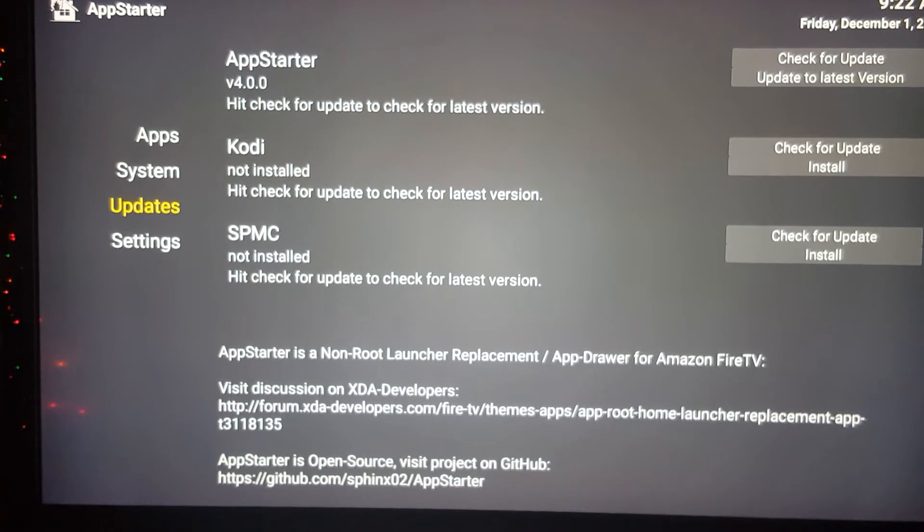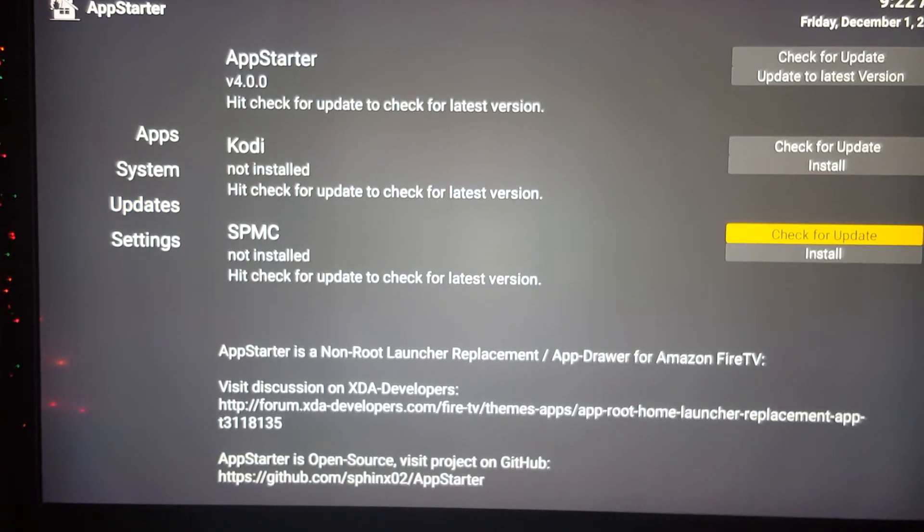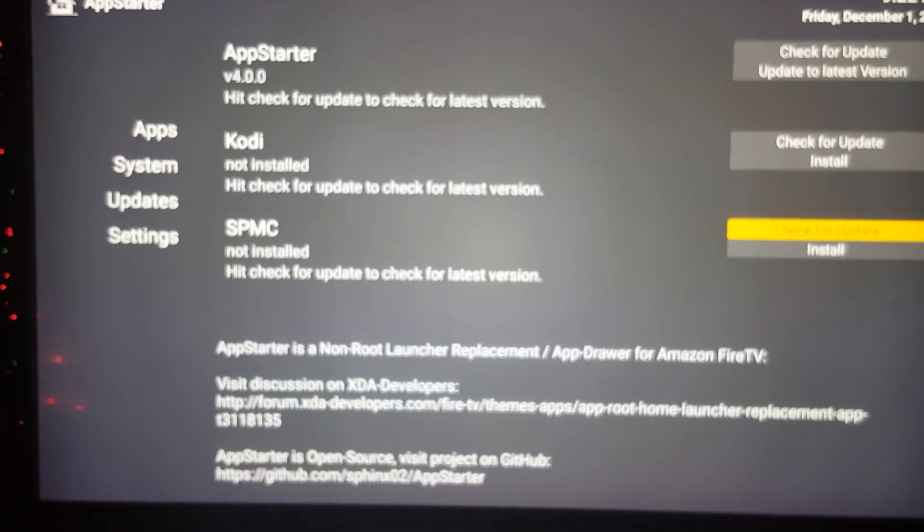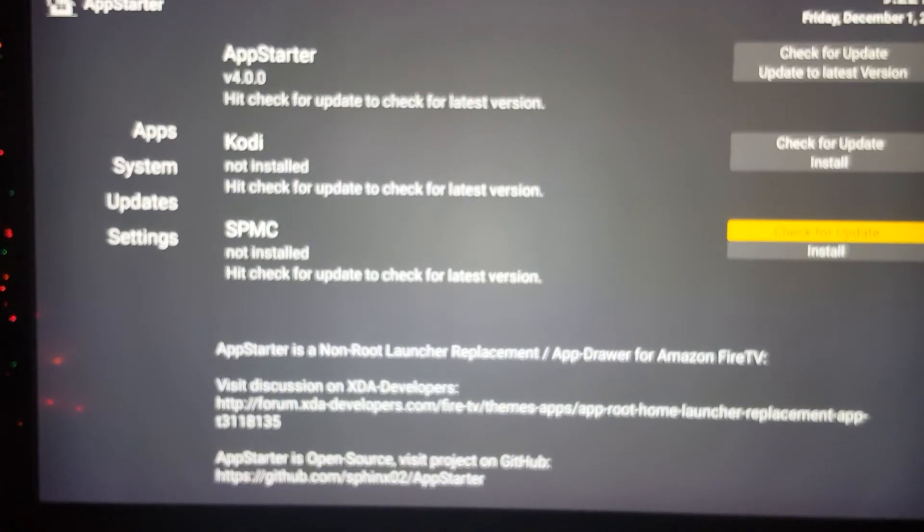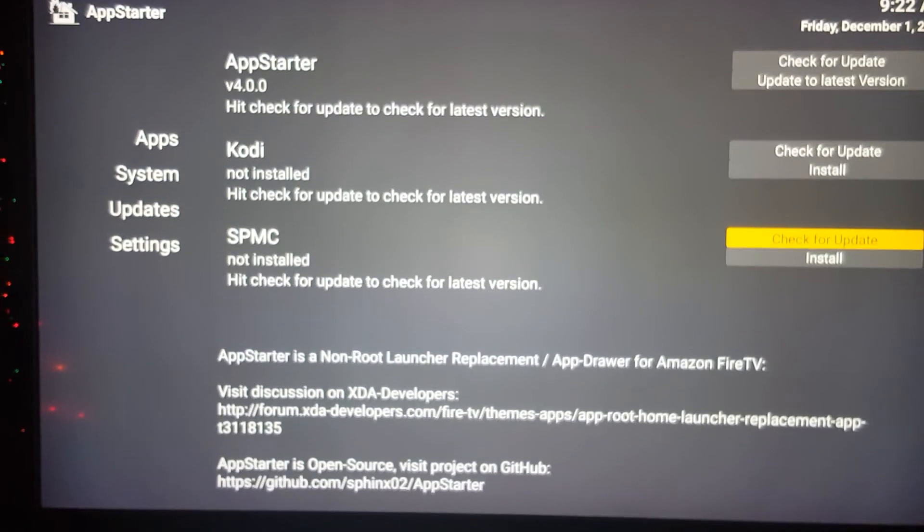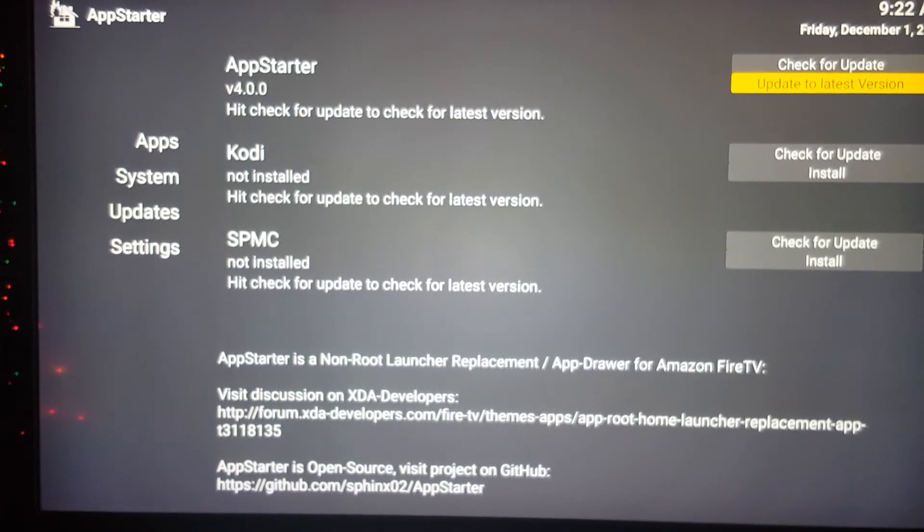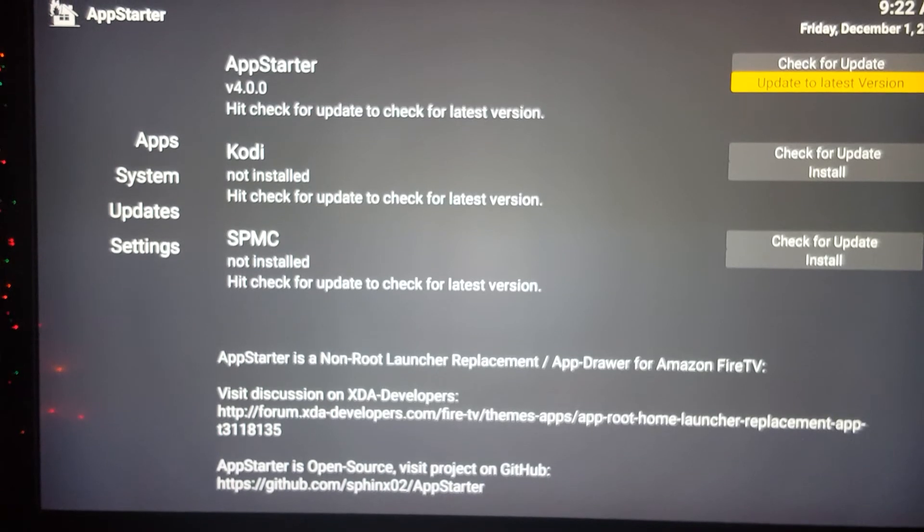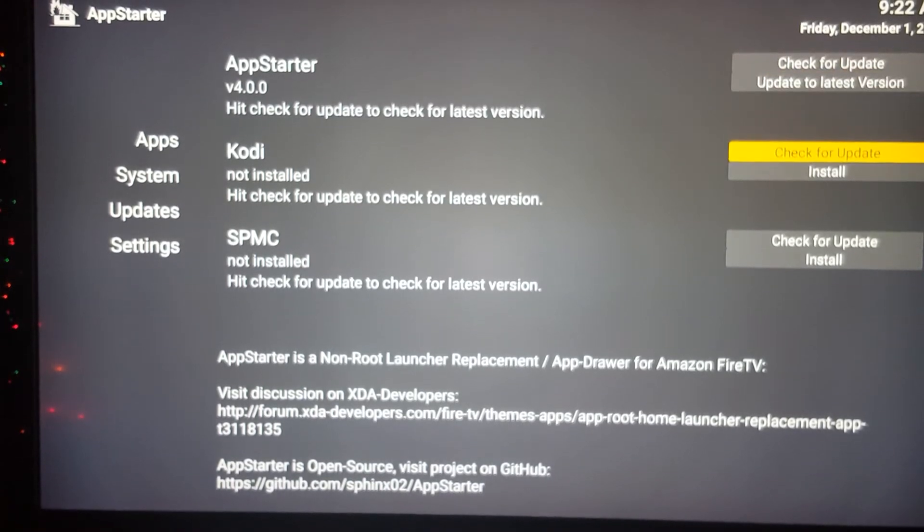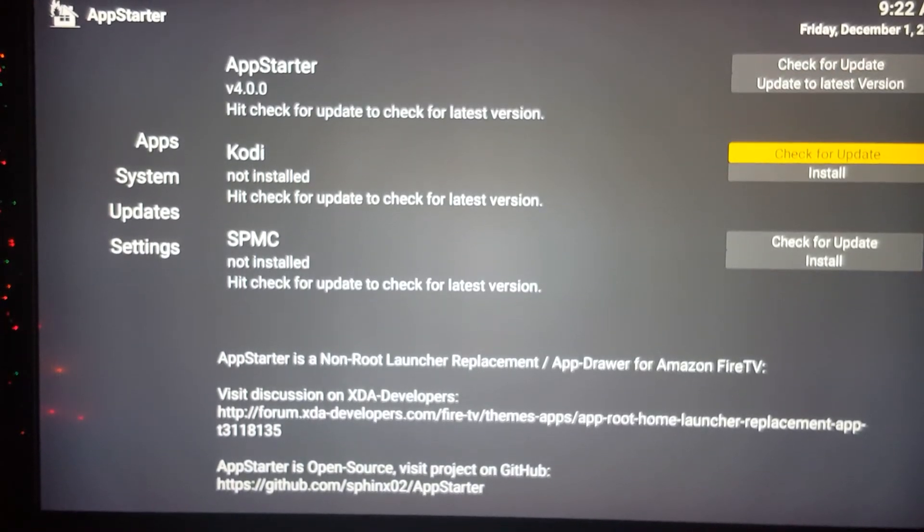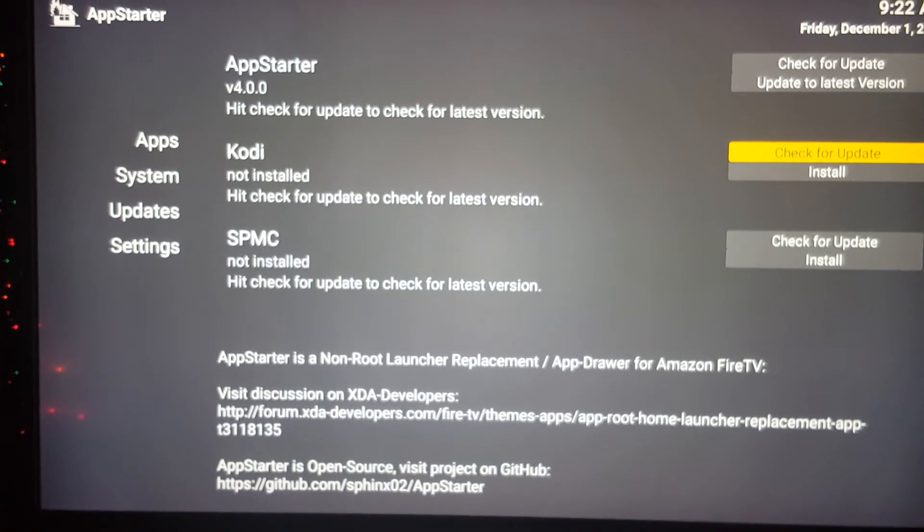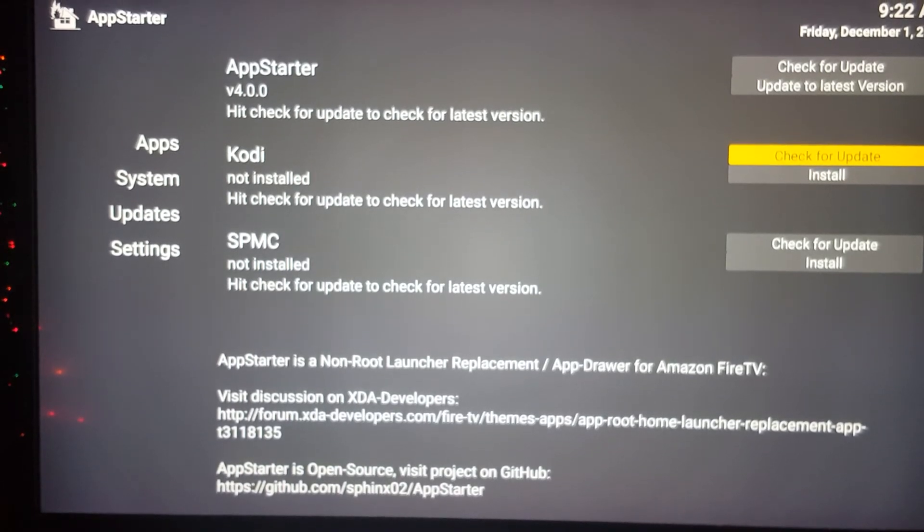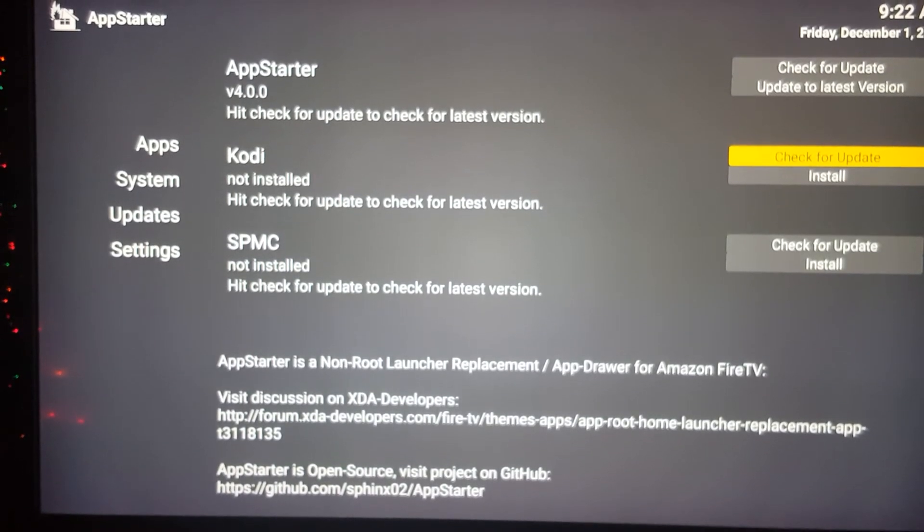If you look to your right, it says 'Check for Updates' and 'Install,' and you've got two different versions. Most people use Kodi, but SPMC is also another fork—another version of Kodi—and you can install both of them on the Fire Stick.